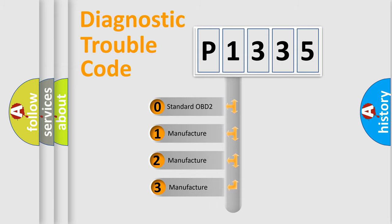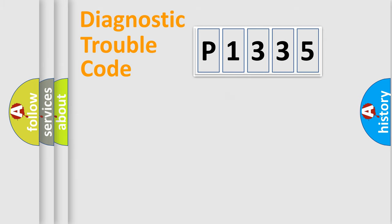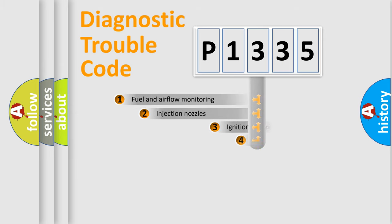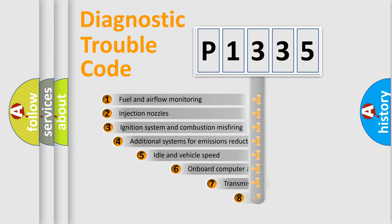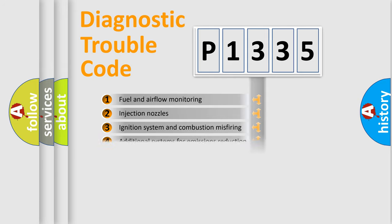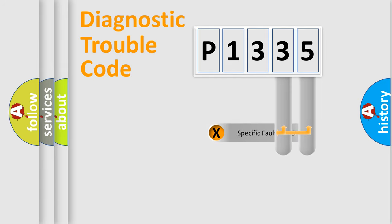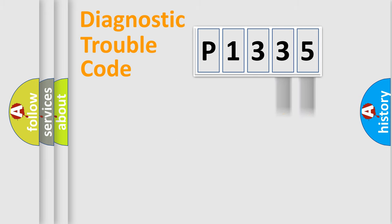If the second character is expressed as zero, it is a standardized error. In the case of numbers 1, 2, or 3, it is a manufacturer-specific error expression. The third character specifies a subset of errors. The distribution shown is valid only for the standardized DTC code. Only the last two characters define the specific fault of the group.